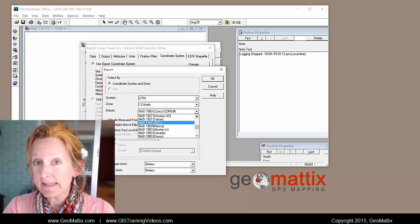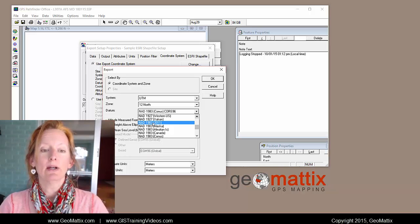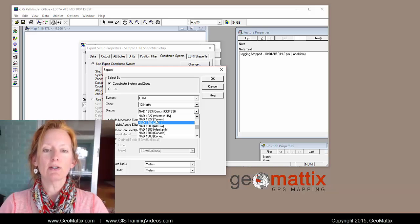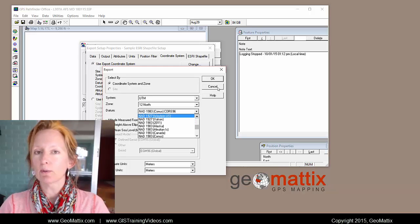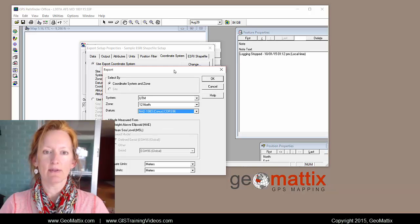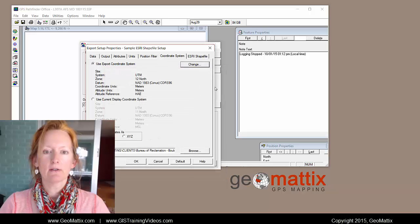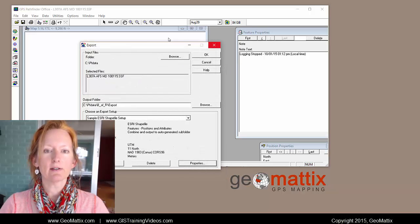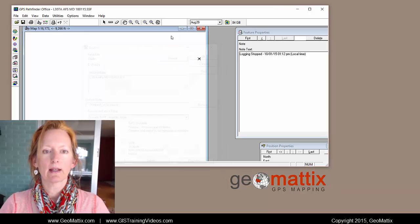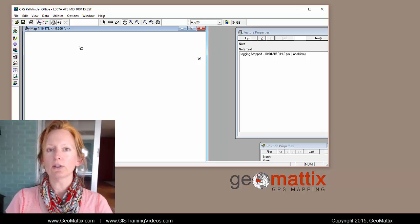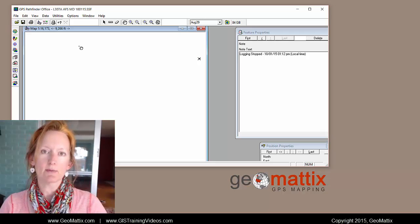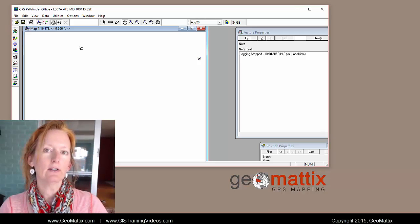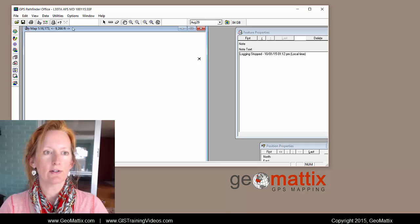So why it goes missing I can't tell you, but I'll show you how you can fix it if your Pathfinder Office is doing the same thing. So I'm just going to cancel out of this export and I'll show you how you can look at the coordinate systems that are in your Pathfinder Office registry.